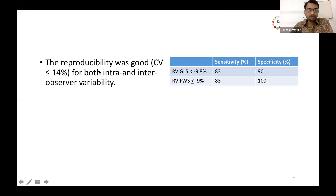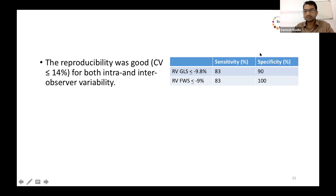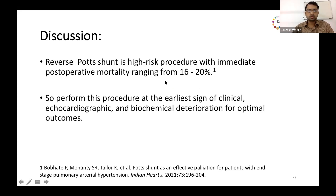We assessed intra- and inter-observer variability and found that reproducibility was good, with a coefficient of variation less than or equal to 14%. Receiver operating curves were plotted, and we identified RV global longitudinal strain of ≤ −10% and free wall strain of ≤ −9% as predicting mortality with sensitivity of 83% and specificity of 90% for GLS, and 100% specificity for free wall strain.